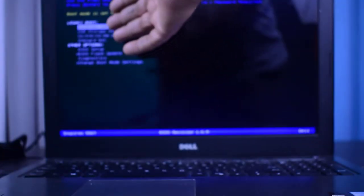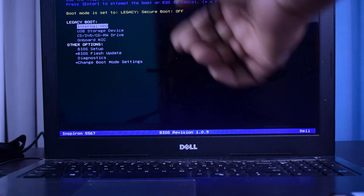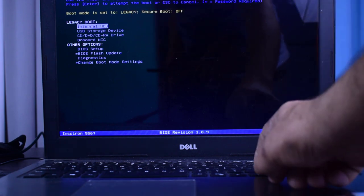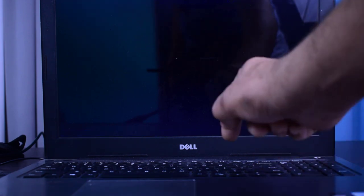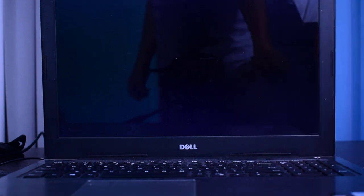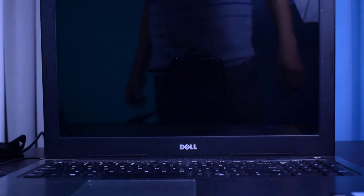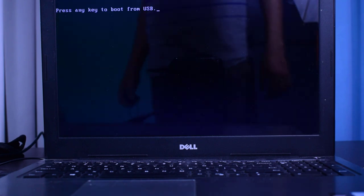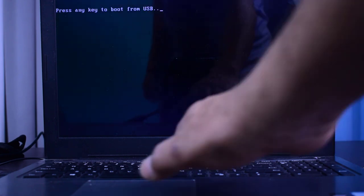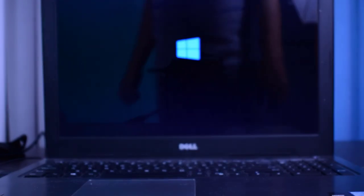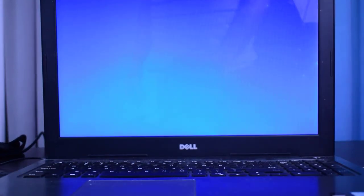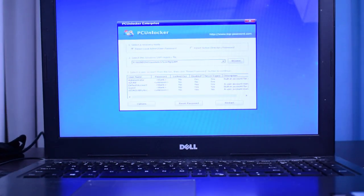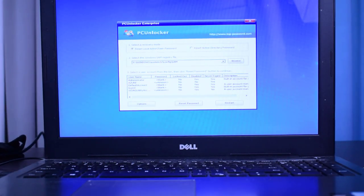Okay, now here is the menu: Internal Hard Drive, USB Storage, CD/DVD, and Onboard NIC. So I am choosing the USB Storage Device and pressing Enter. Press any key to boot from CD. It will take a few seconds to load the menu. Here comes the menu.